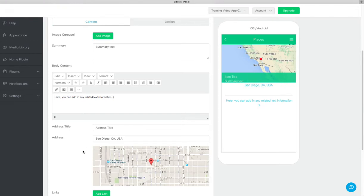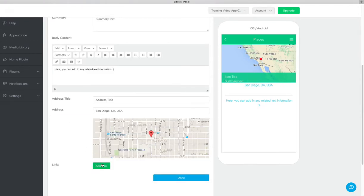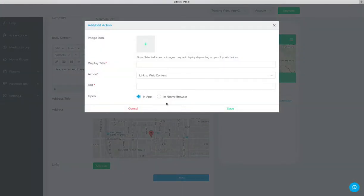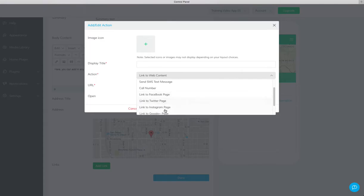Here you can add in an action, something like linking to a social media page or even sending out a text message.